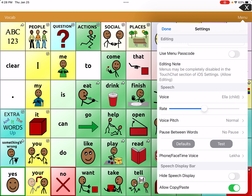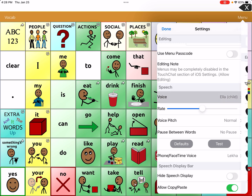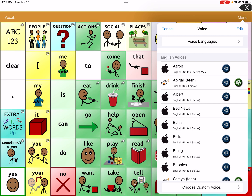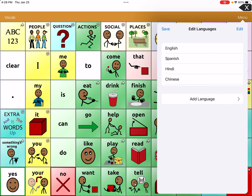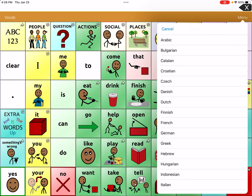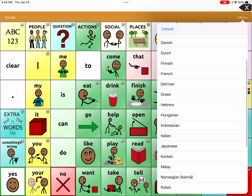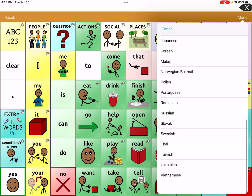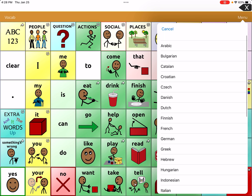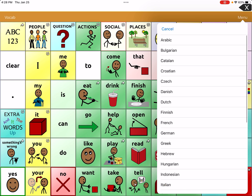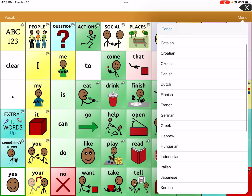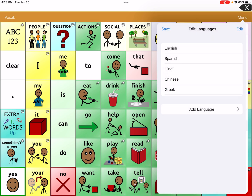Right now mine's set to Ella, but when I click here, I can see on the top it says Voice Languages. There are some languages that I've added, but if you hit Add and you don't see the language you speak, you can scroll and see if they have your language there and you can add one in, just like that.